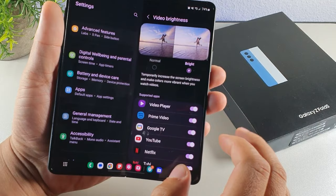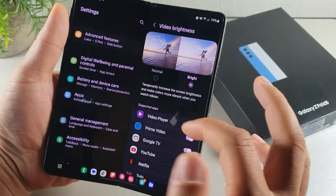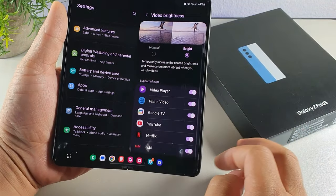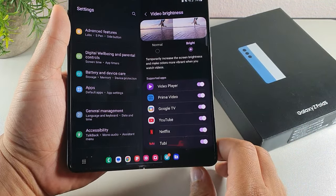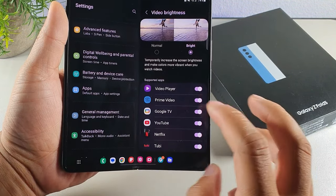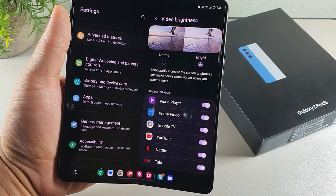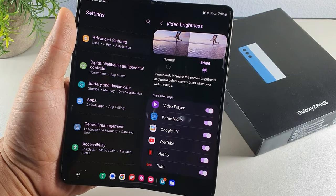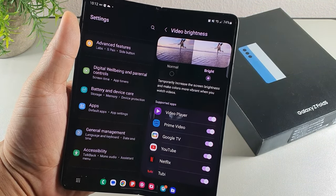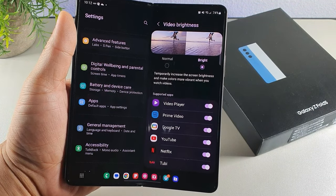Go into advanced features and click 'Video brightness.' Here you can switch from normal to bright for supported apps — Netflix, YouTube, Prime Video, and the media player. This temporarily increases screen brightness to make colors more vibrant and appealing when you're watching media.